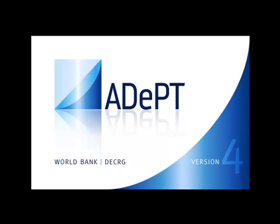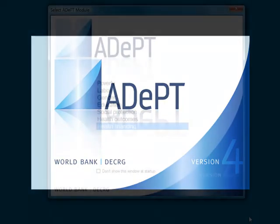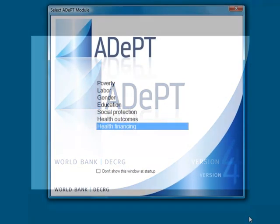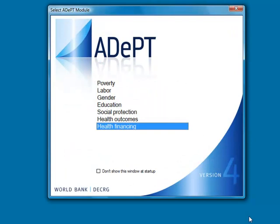ADEPT Health Financing. In this tutorial, I will explain how to work with ADEPT Health Financing. Start ADEPT and select the Health Financing module.